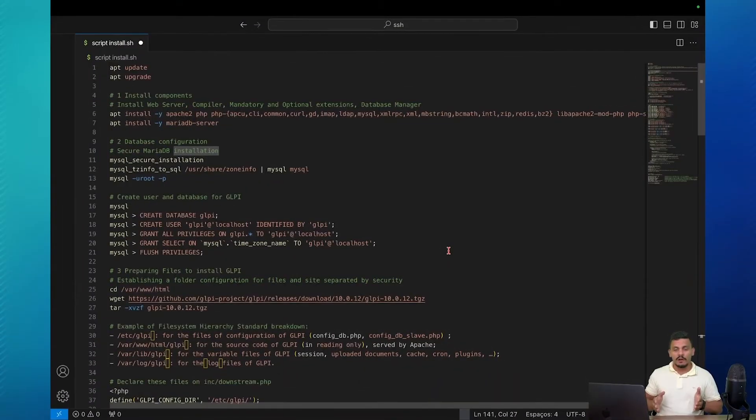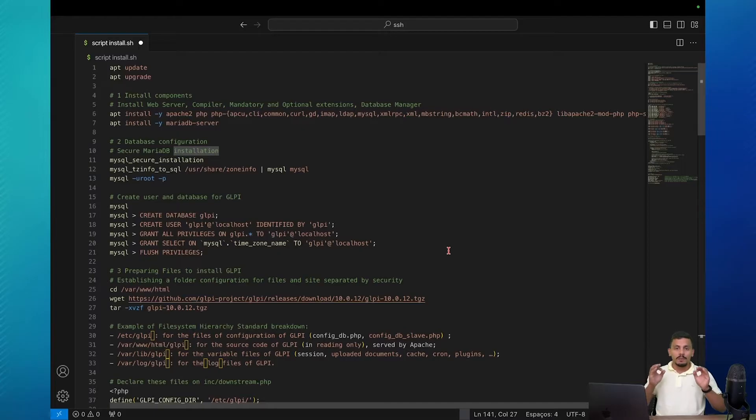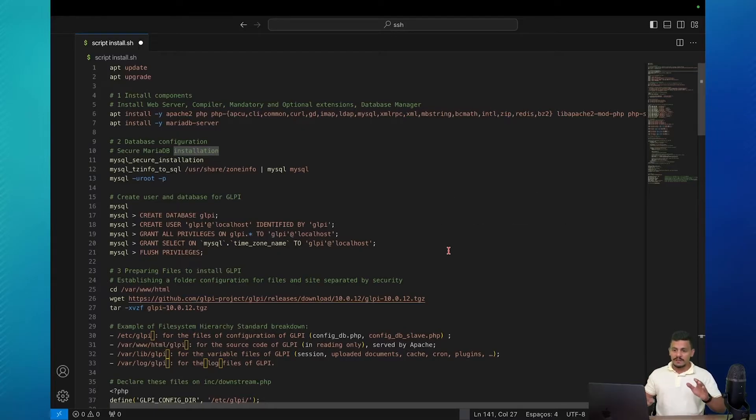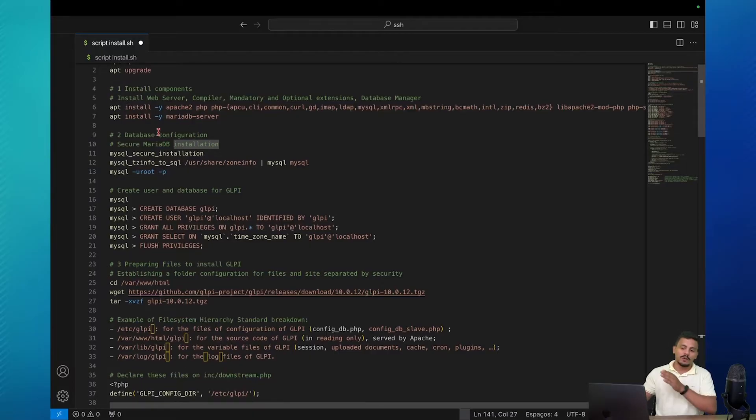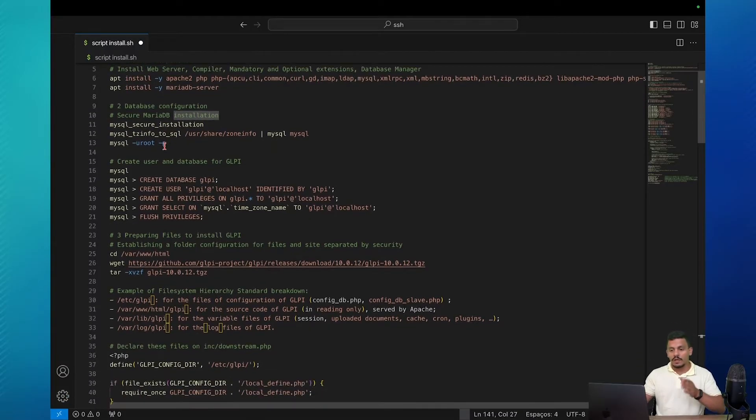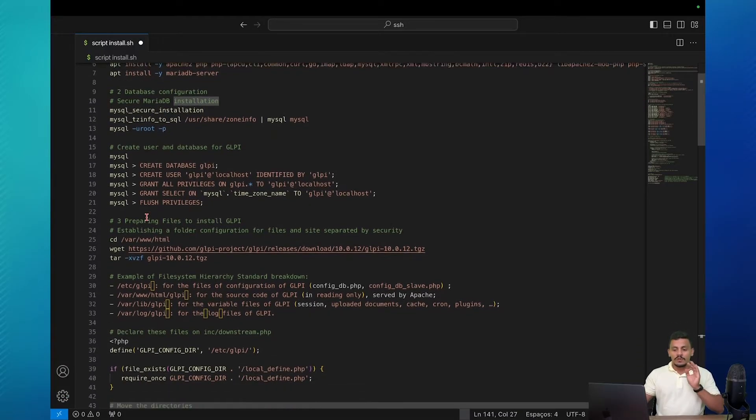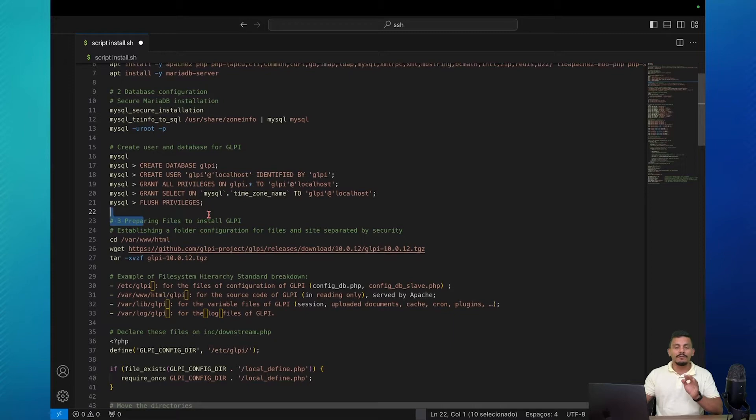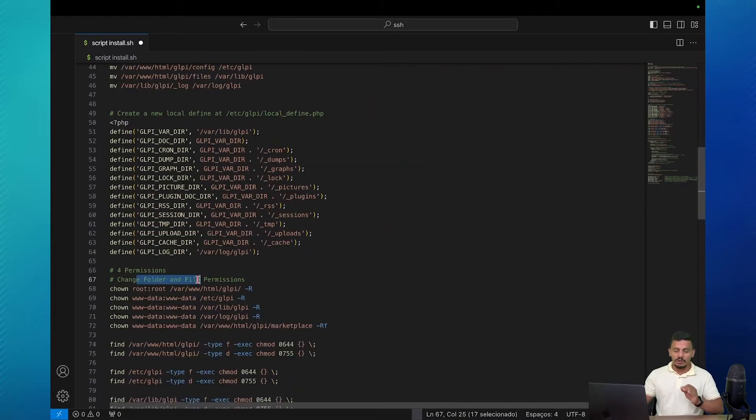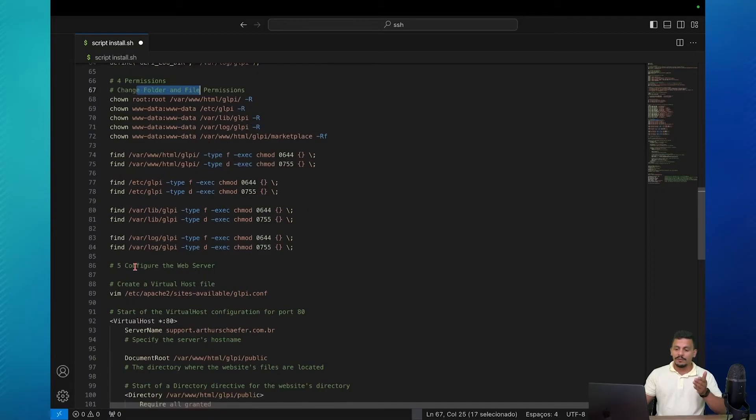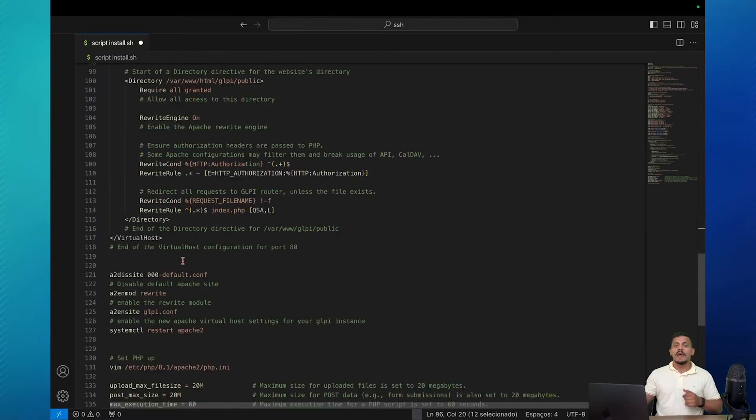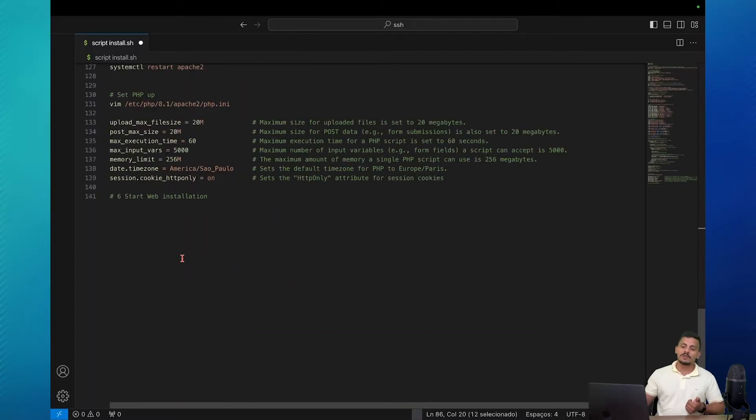First of all to install GLPI we are going to split this process in six steps. The first step is to install the components, after that we are going to the database configuration, we are going to prepare the files to install GLPI, change the file and folder permissions inside our Linux instance. The fifth step is going to be the configuration of the web server and the sixth one is to start the web installation.